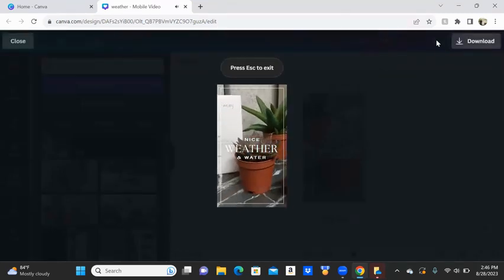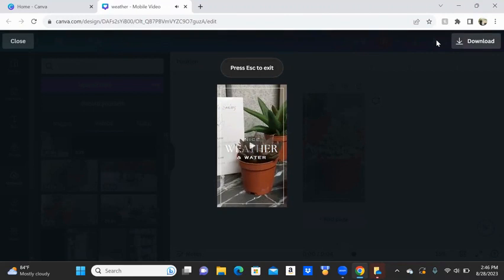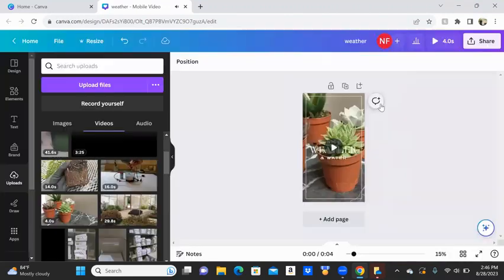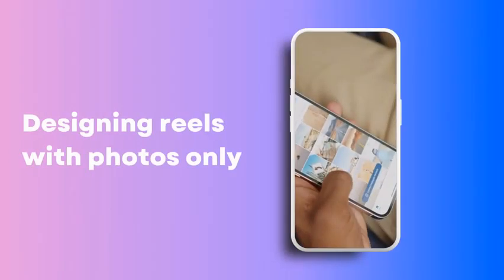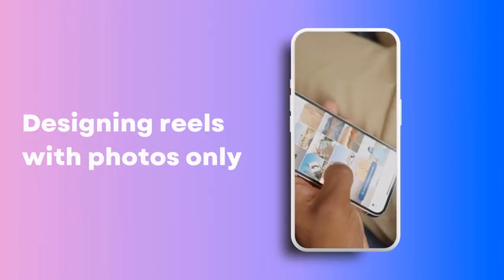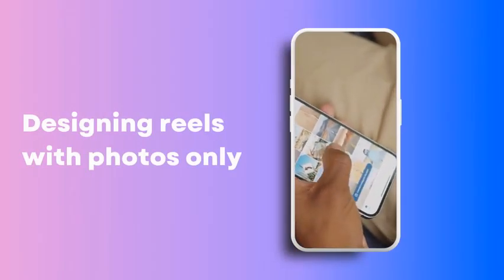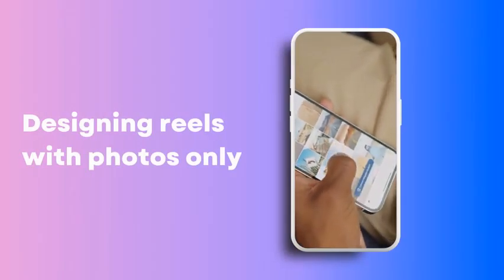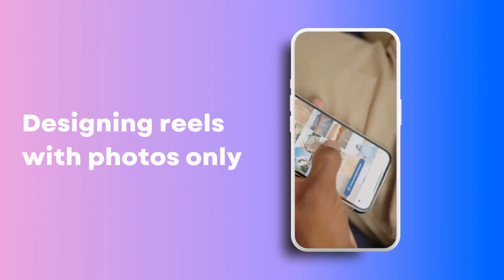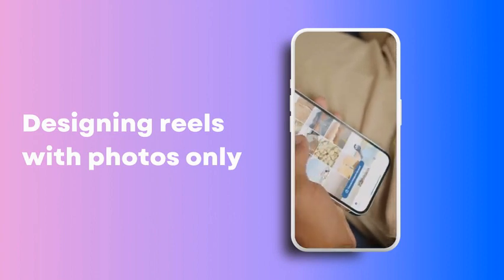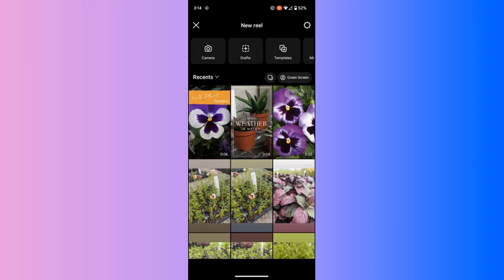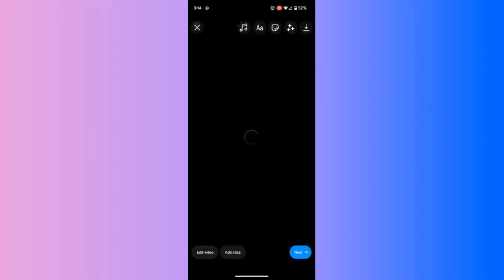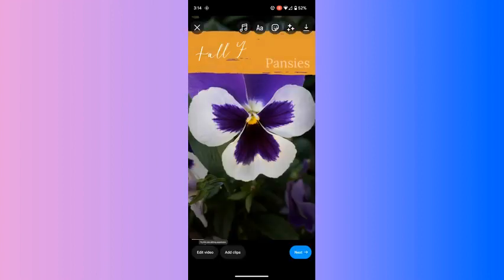At this point it's short, simple, but it's a reel and Instagram's going to like that. Photos can be used as reels and they are probably one of the easiest things to use as reels because you already have the content on your camera roll.